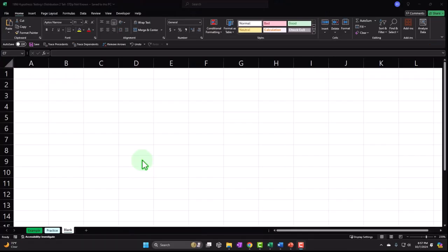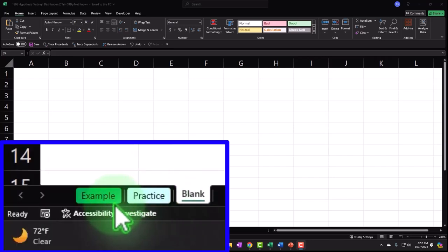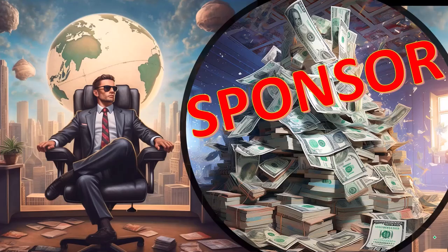Here we are in Excel. If you don't have access to this workbook, that's okay, because we'll basically build this from a blank worksheet. But if you do have access, three tabs down below. First, a word from our sponsor.